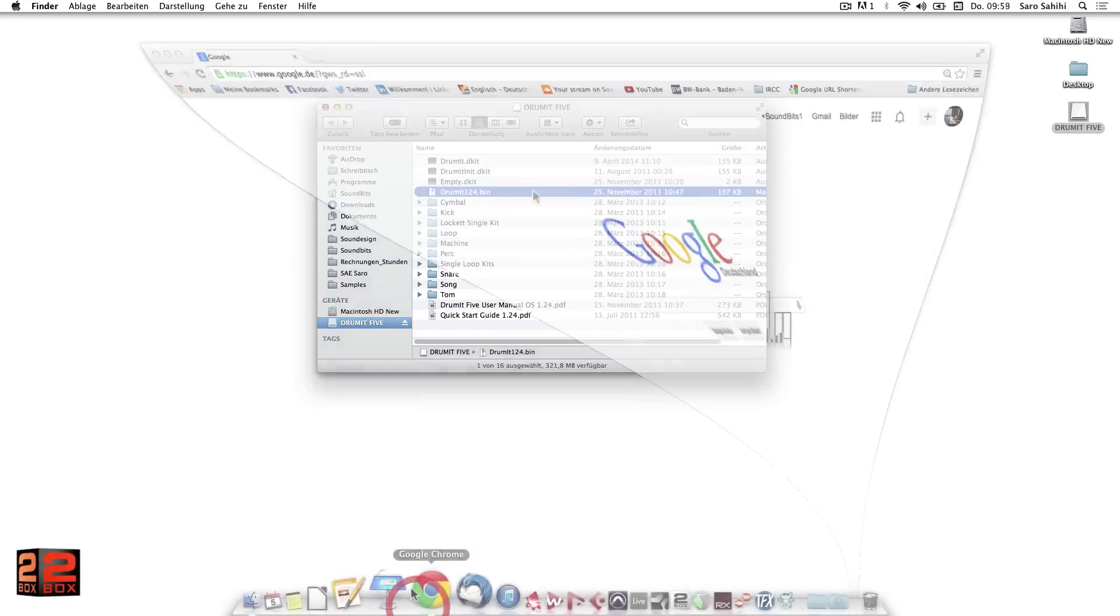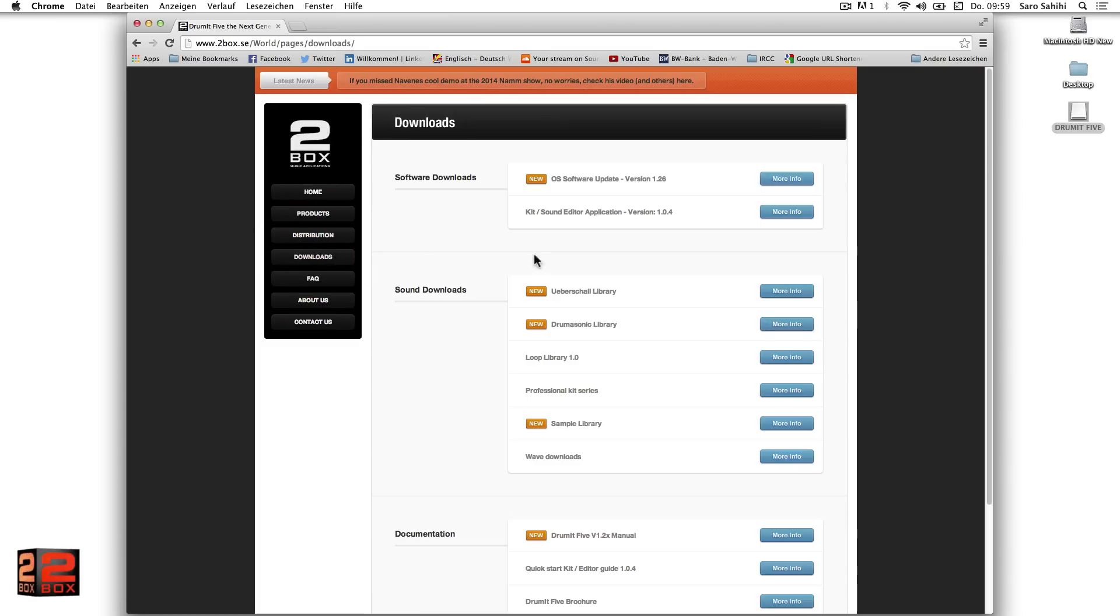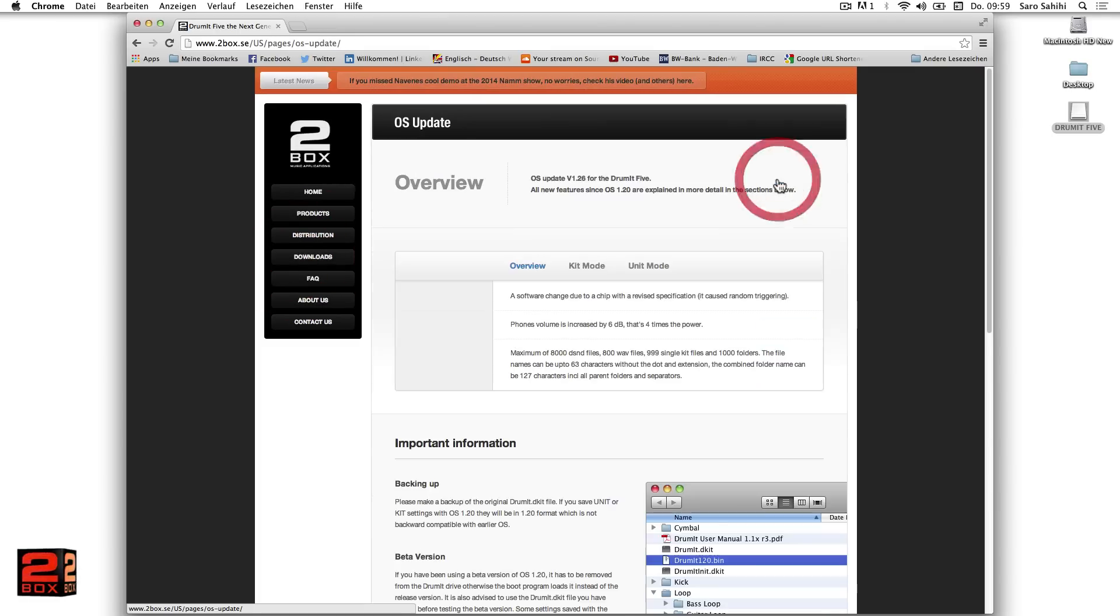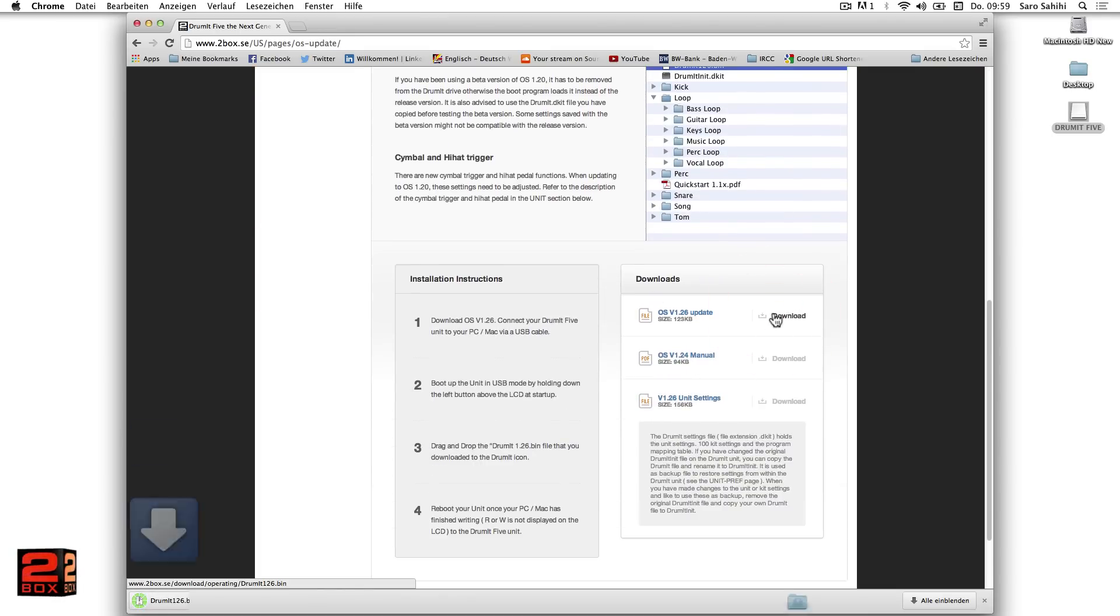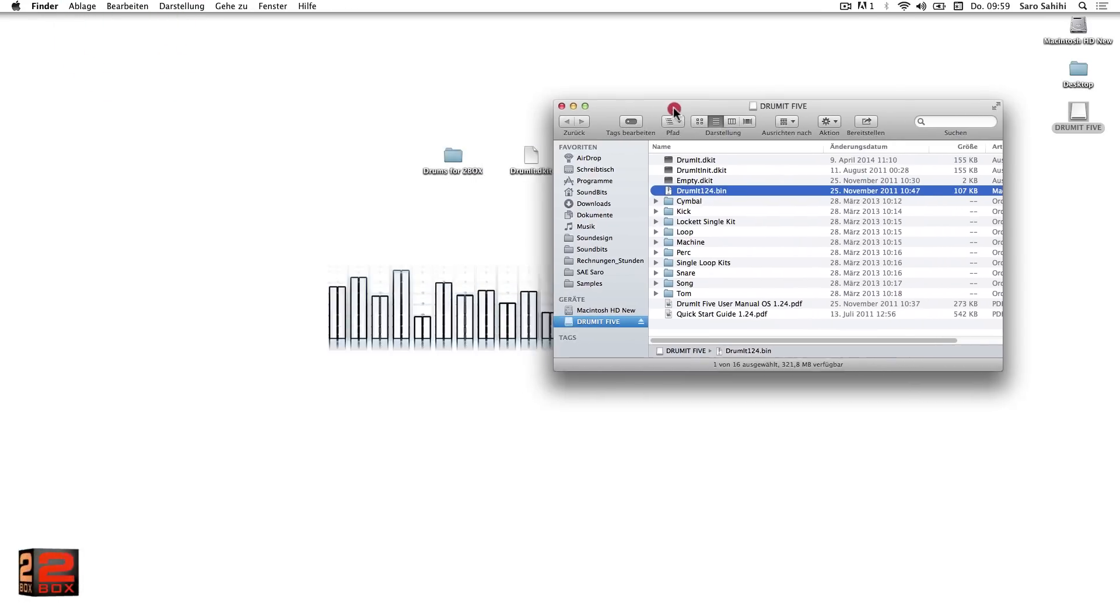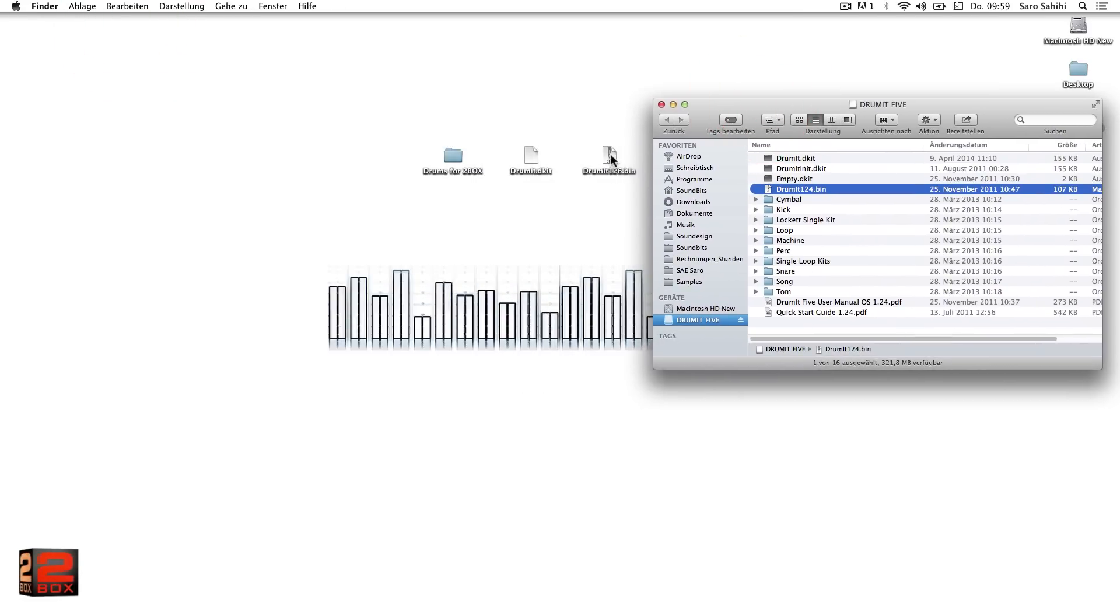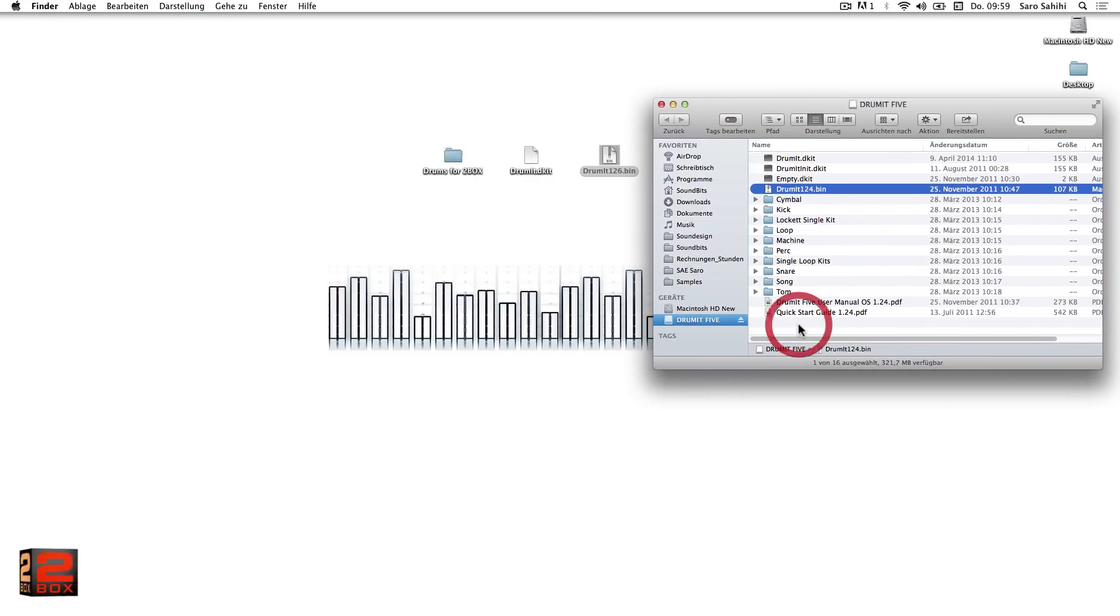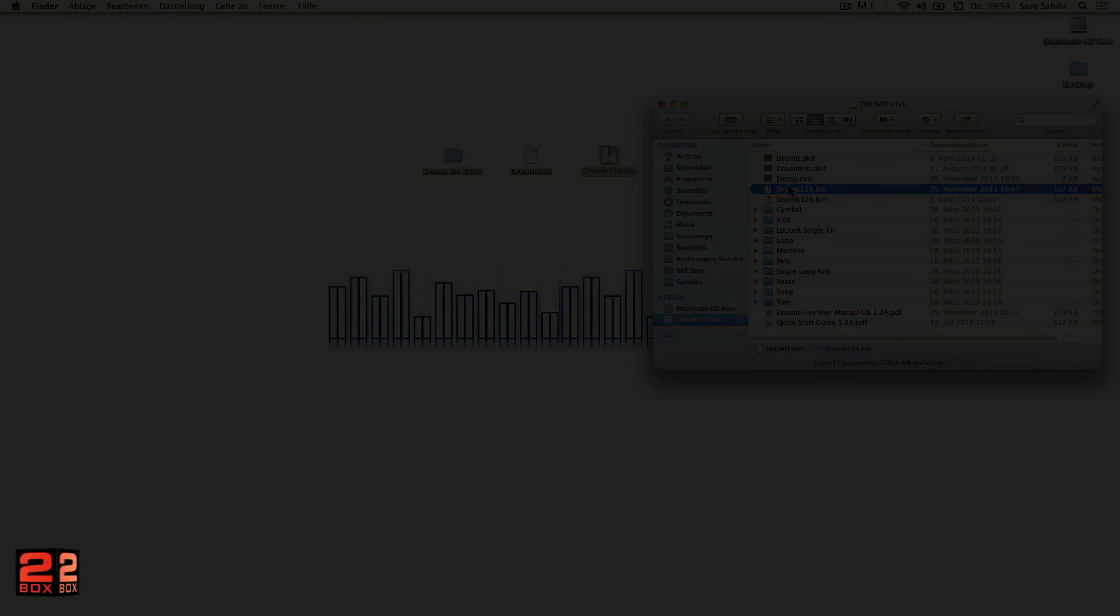To update, you can download the current version from the toolbox website, Version 1.26, and move it through drag and drop onto the toolbox drive. The old operating system can, but does not need to be deleted. Since after restart, the new version will automatically be detected and loaded instead of the old version.